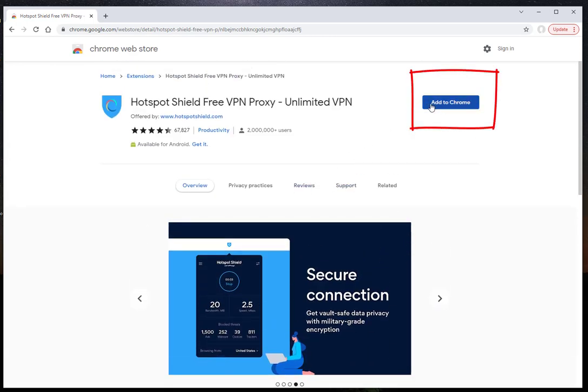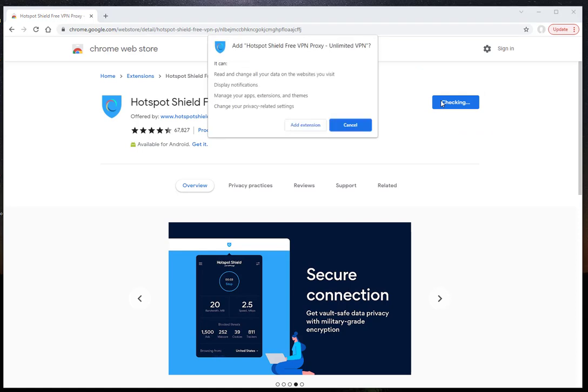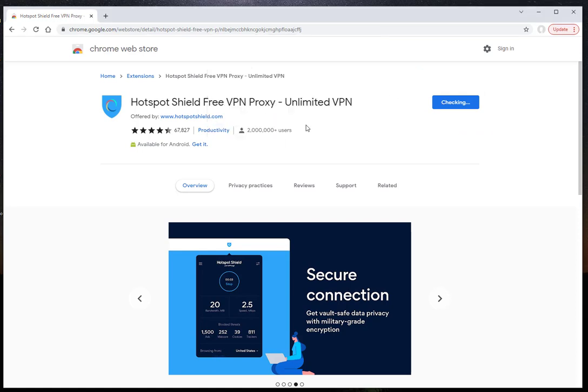Let's click the Add to Chrome button. Let's click the Add Extension button on the page that comes up.